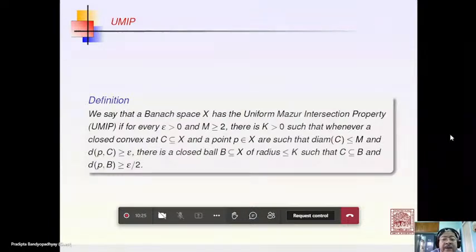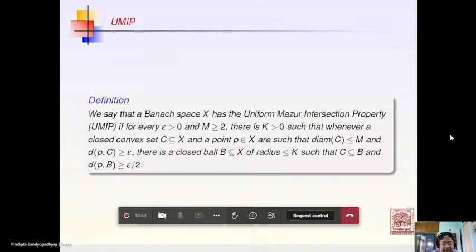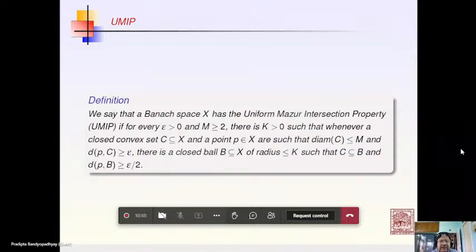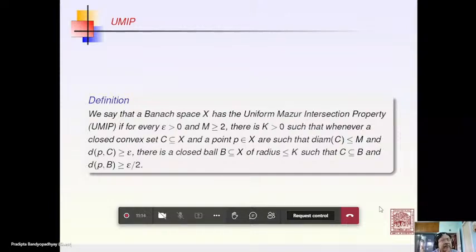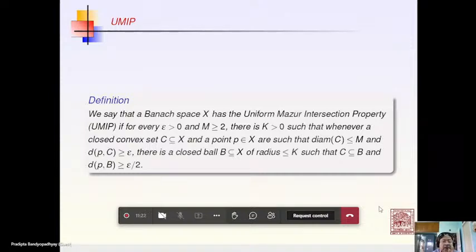The definition of UMIP has a uniform separation condition: given epsilon and M, there exists K such that whenever you have a closed convex set and a point outside it with the diameter of the set less than M and the distance of the point from the set at least epsilon, there is a closed ball of radius at most K containing the set and at distance at least epsilon/2 from the point P. This is a condition stronger than the MIP.